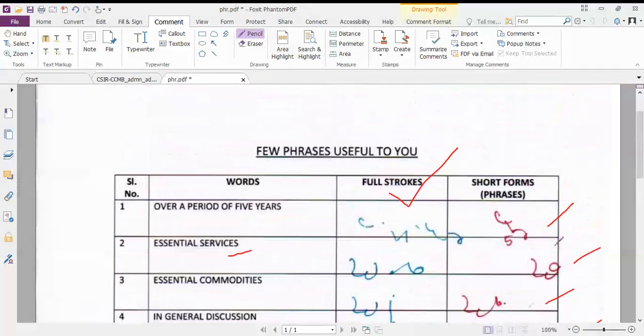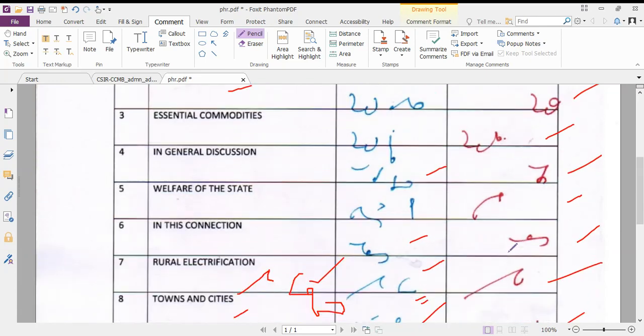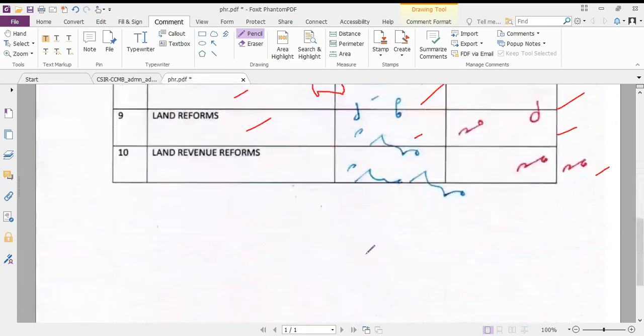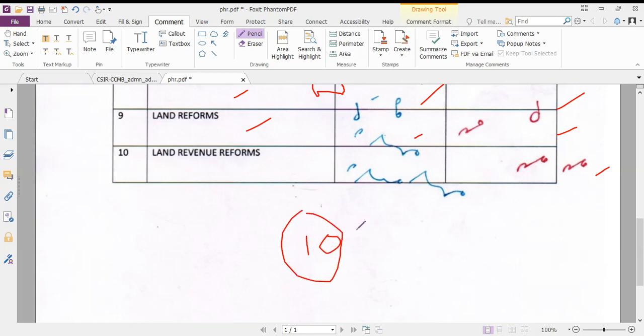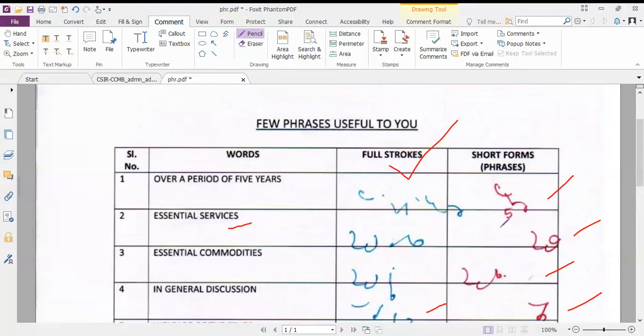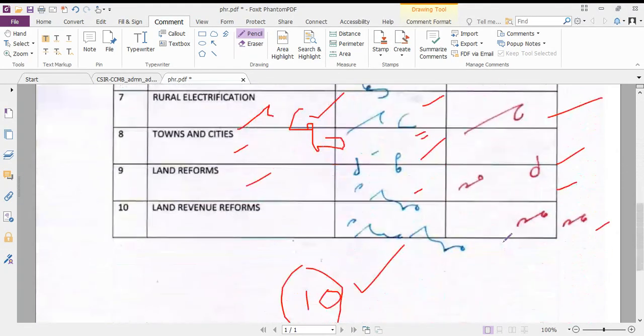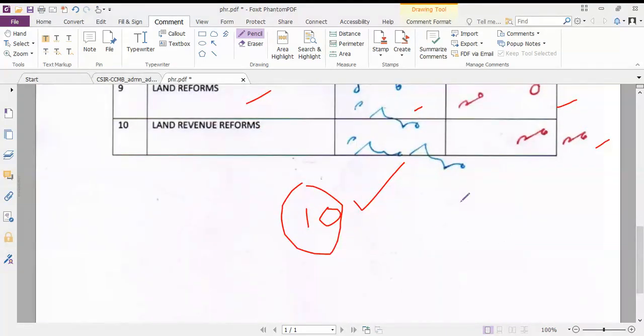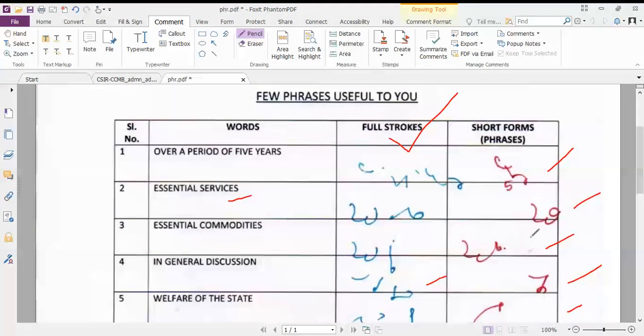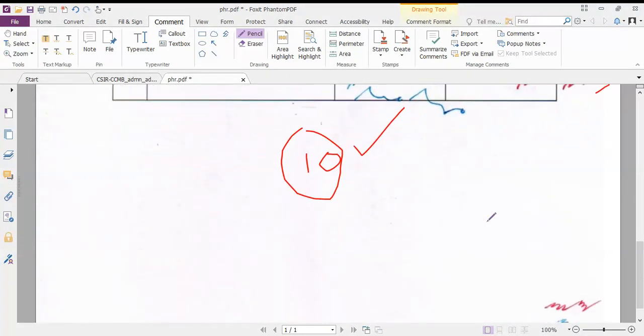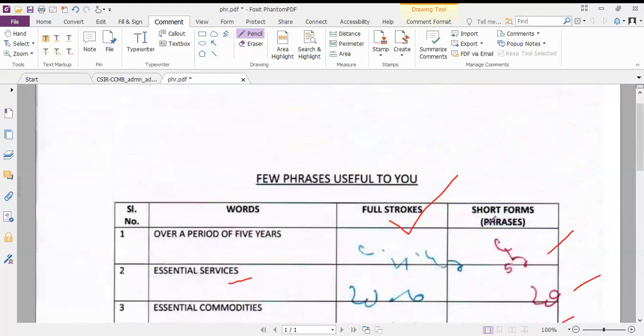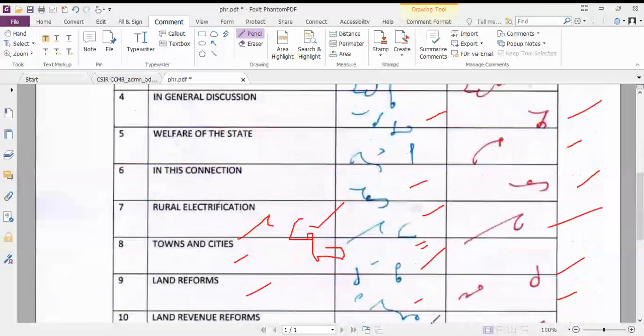Dear friends, my suggestion is not only by seeing these short forms will you become habituated, but you have to practice about ten lines each. Practice ten lines for each short form, then only you can remember all these phrases. Practice well, thank you very much.